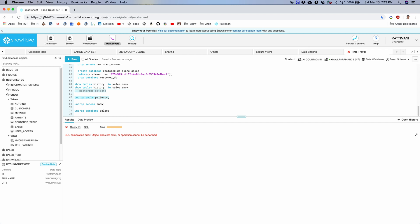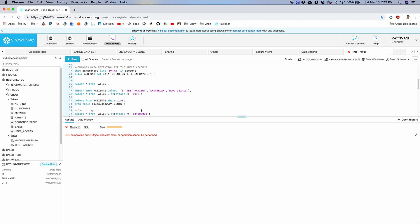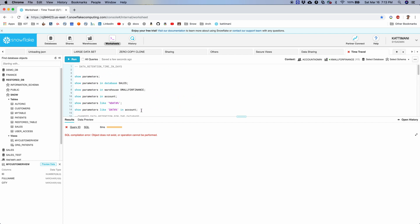And finally, we have undrop table that restores the table if it is deleted, undrop schema, and undrop database. These are quick and simple ways to restore them if they were accidentally deleted. So with this, we have covered most of the time travel related details.